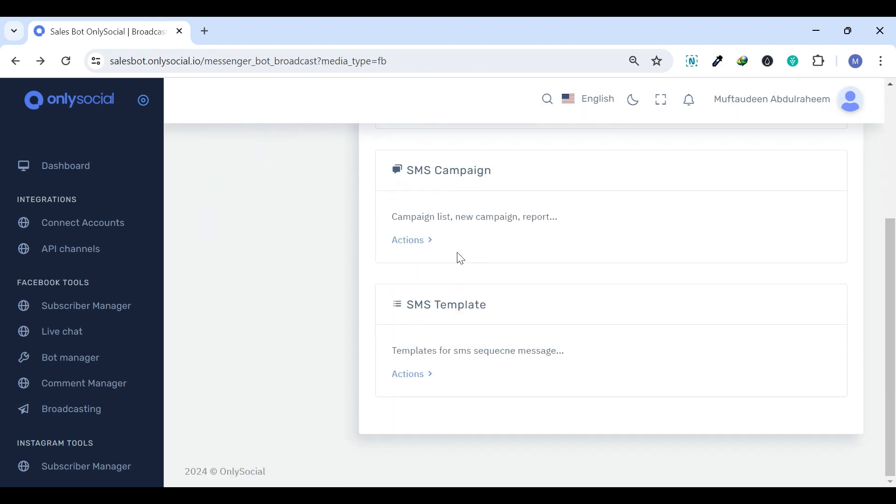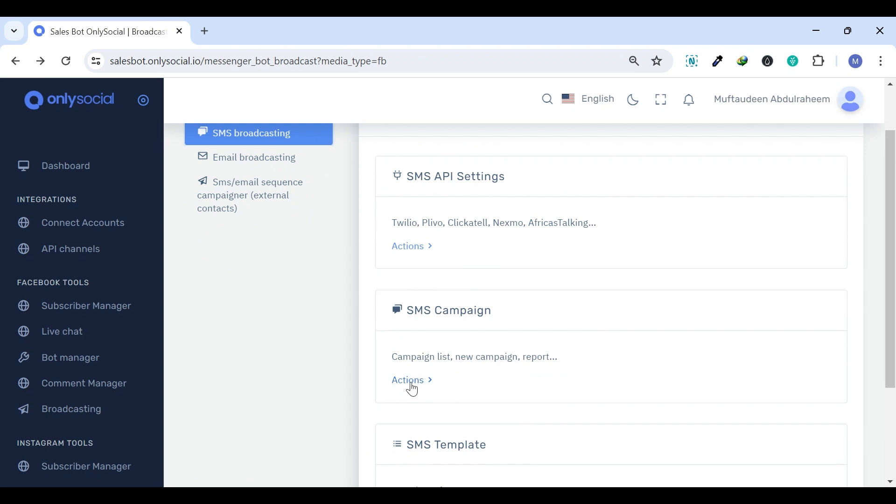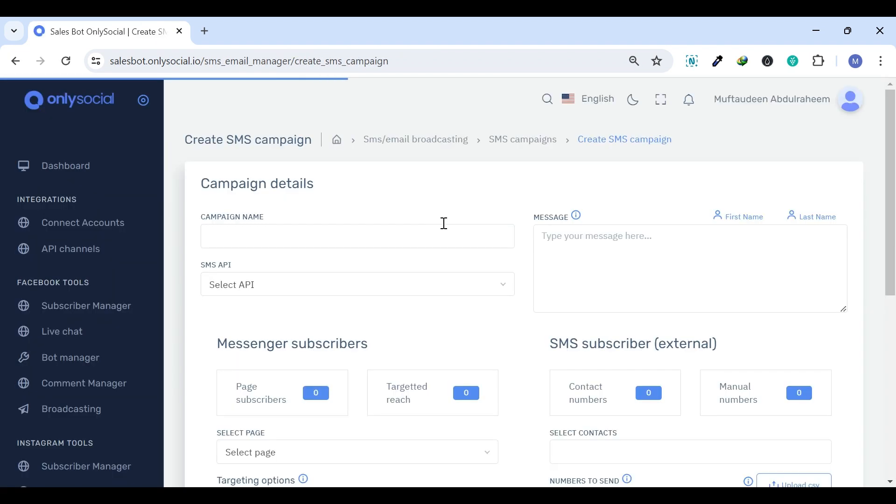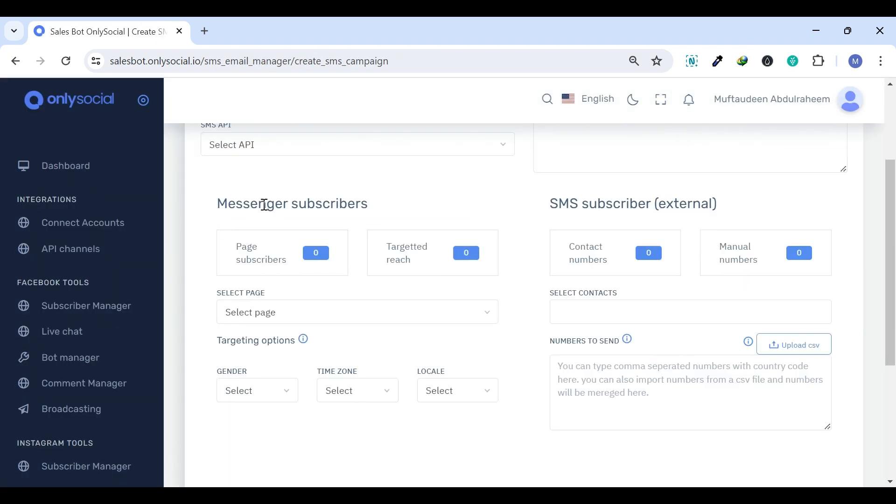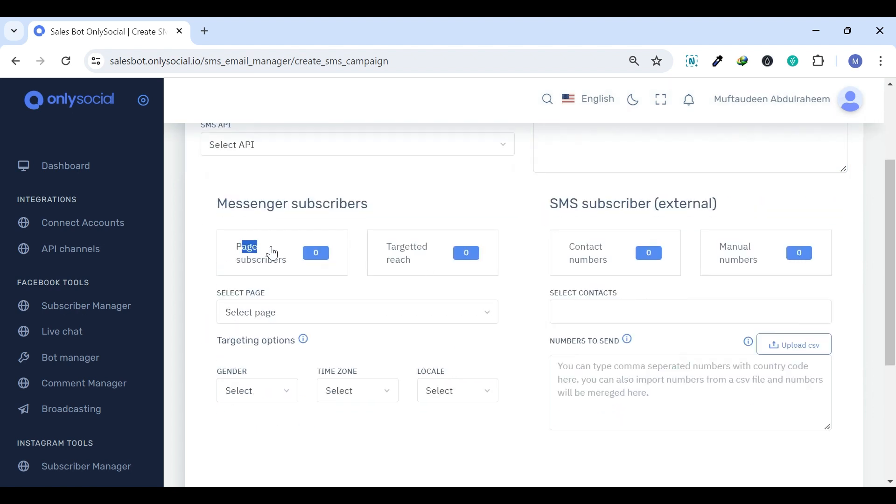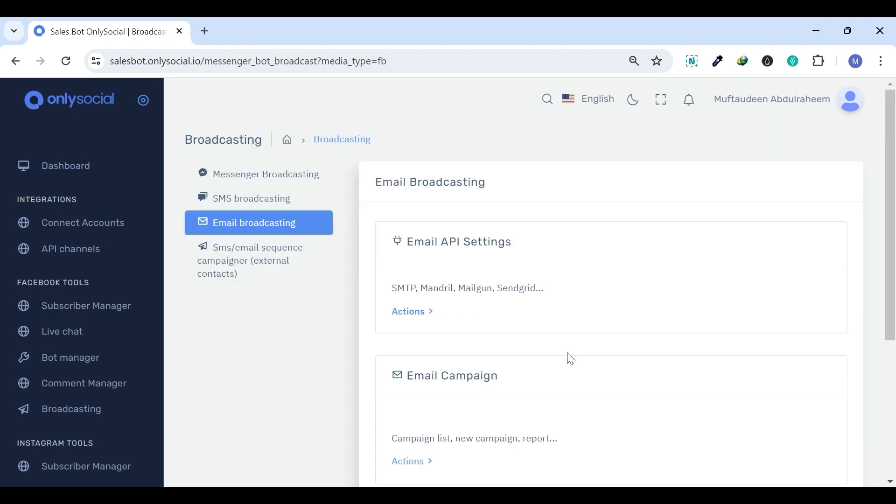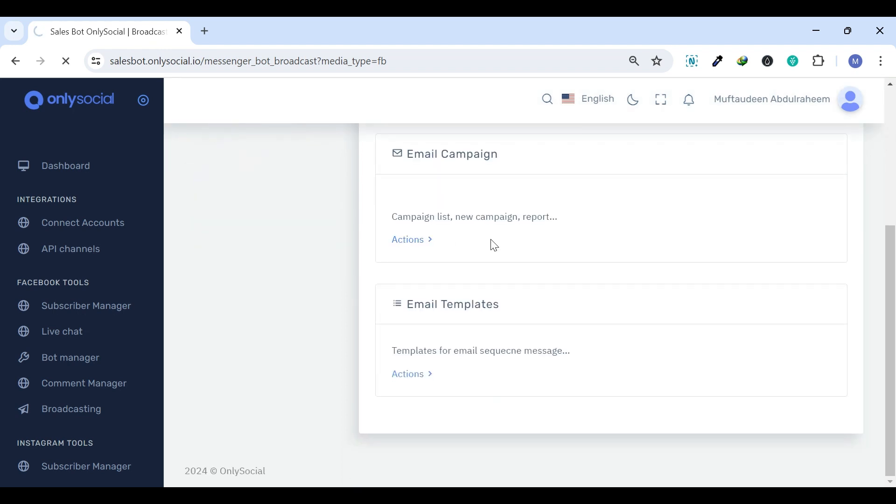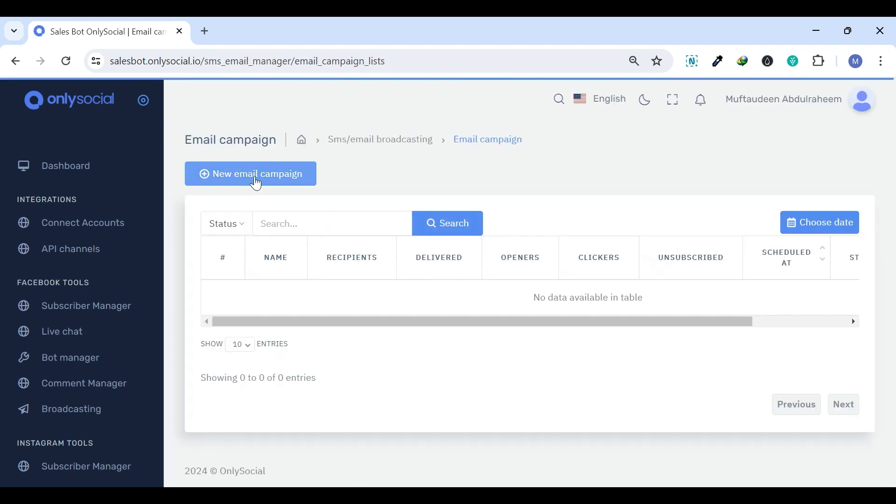The SMS Broadcasting is a powerful tool to send text messages to a large group of contacts. It's ideal for reaching people directly with high open and read rates. Email Broadcasting lets you send email messages to a large list of contacts.